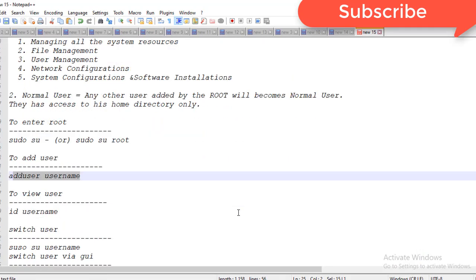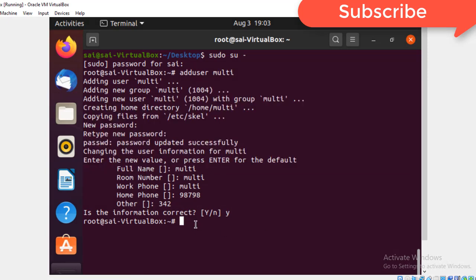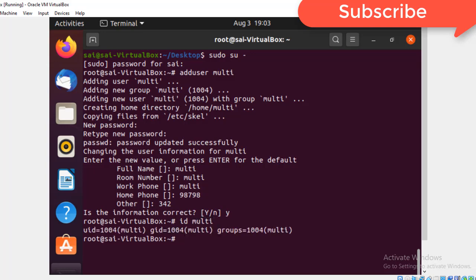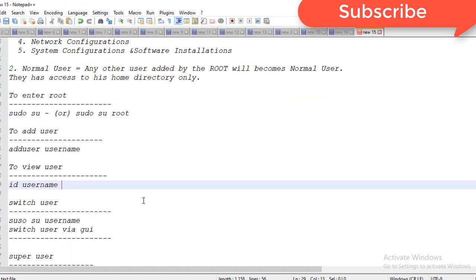Now I'm going to view the user. The command is `id username`. I'll run `id multi`. You can see that by default for the 'multi' user, the ID created is 1004 and the group ID is also 1004. We will discuss groups later.